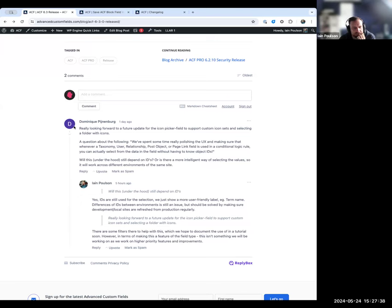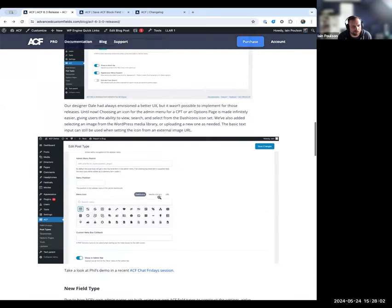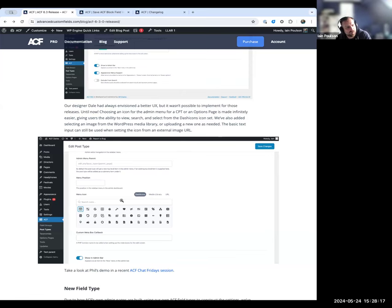A question about using the icon picker with custom icon sets — like Font Awesome — has come up from multiple people on Twitter too. We don't actively support that, but there are filters available that allow you to modify the tabs at the top of the icon picker, so you could hide the Dashicons tab and add a new one for Font Awesome and load those icons. We'll probably do a tutorial at some point just for fun to try it with our own APIs, though someone in the community will likely get there first.